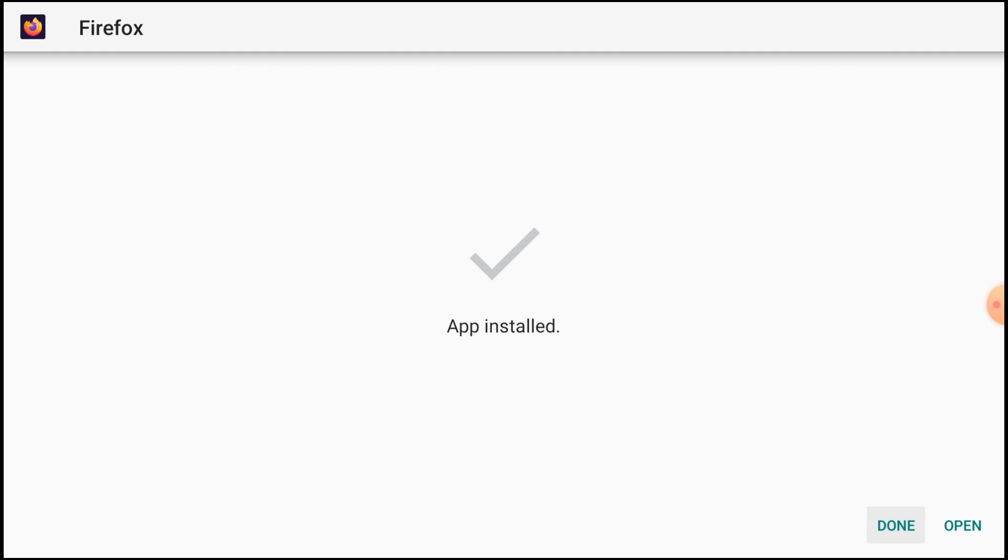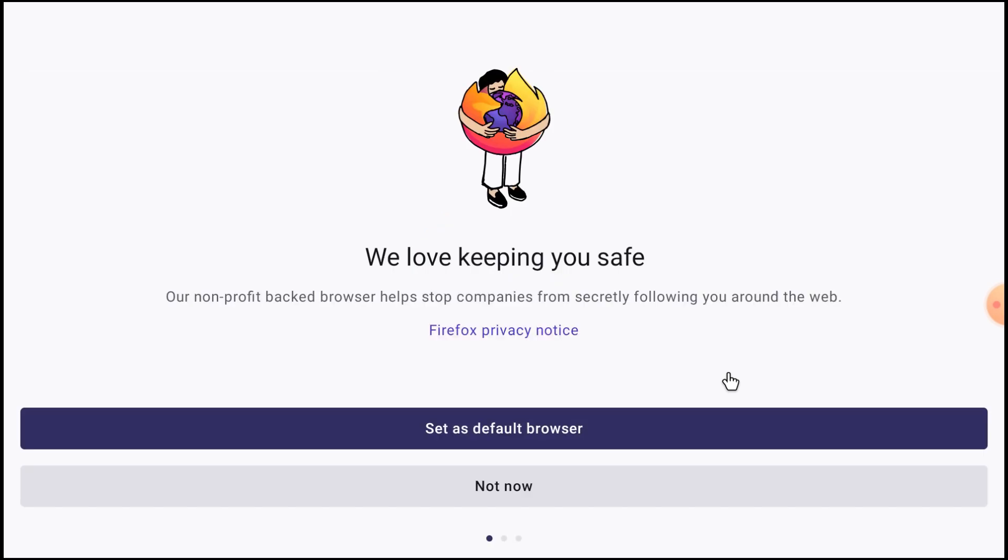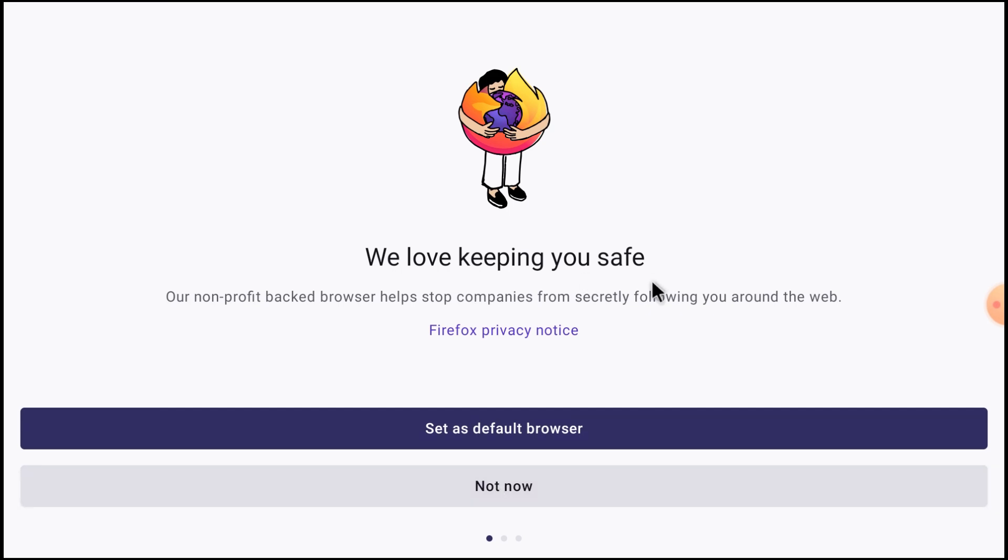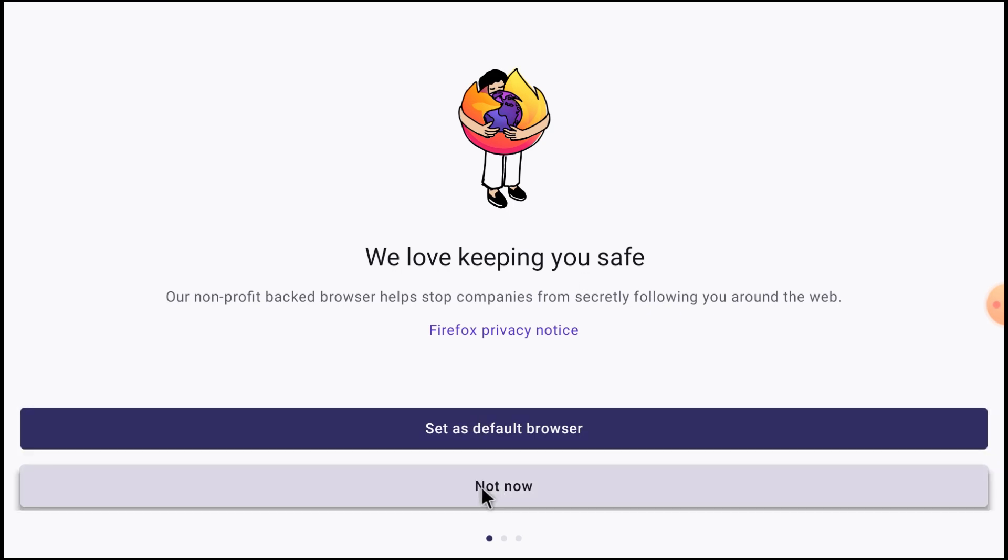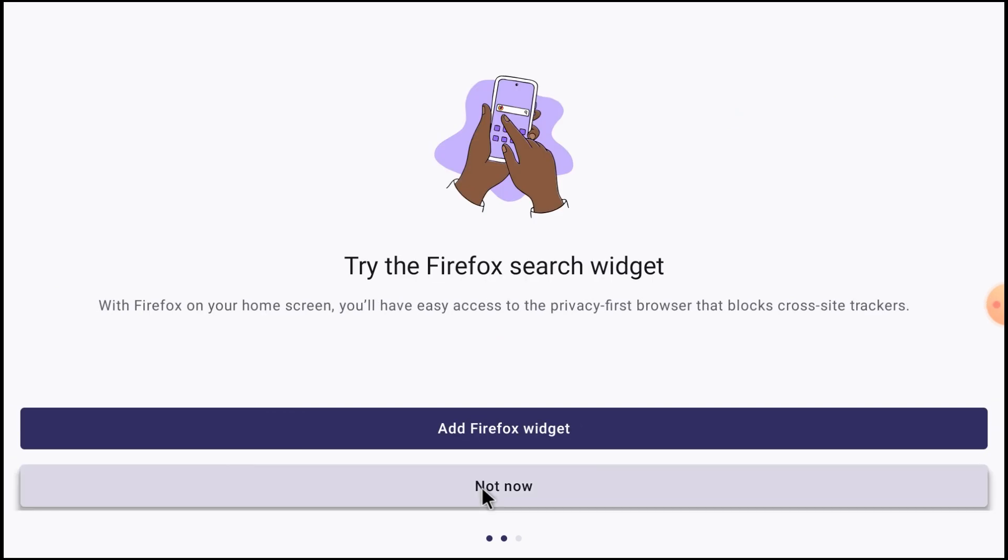Now it is installed. Now what you should do is click on open. This is also one of the most widely used browser after Chrome. It asks whether you want to set as default, just click not now, and click not now.